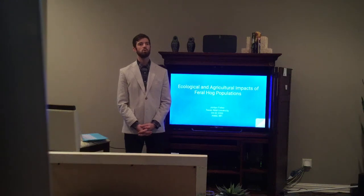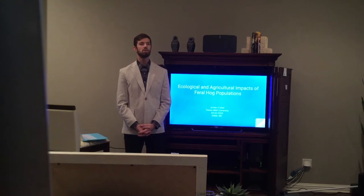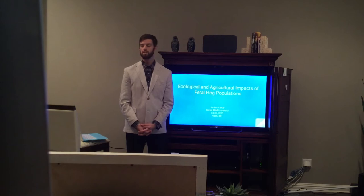Howdy! My name is Jordan Fisher, and today I will be talking about the ecological and agricultural impacts of wild hog populations.